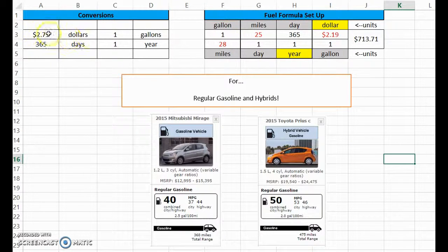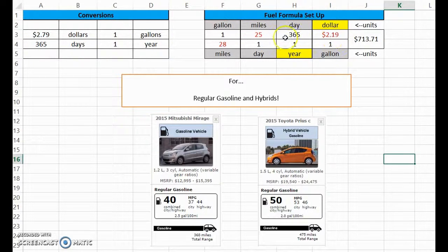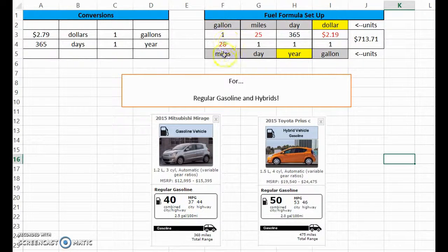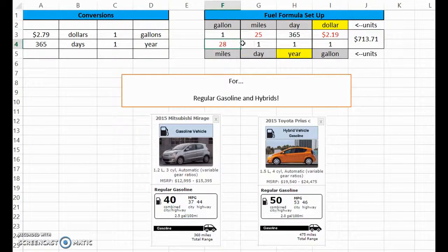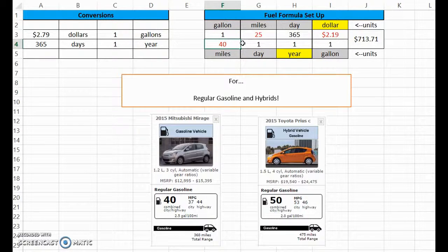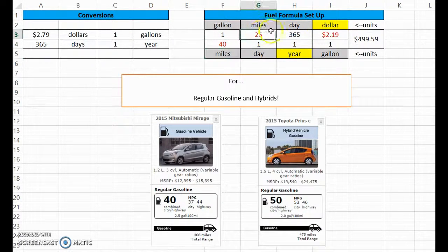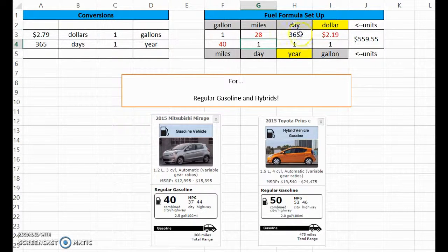If you plug those in with the gas price, you need to know how much gas costs, how many days in a year, how many miles you drive, and the miles per gallon. So right here I've got a 28 mile per gallon car. We'll go with the Mitsubishi Mirage which is 40, say that I drive 28 miles a day.